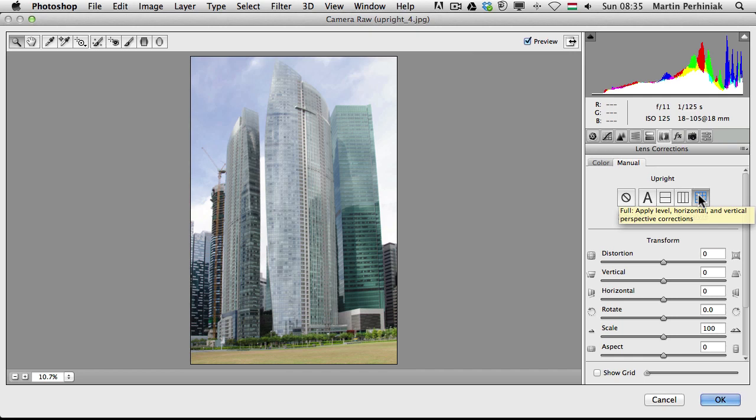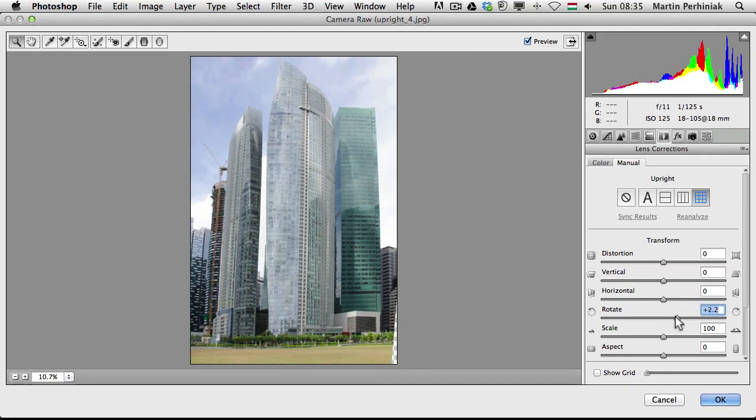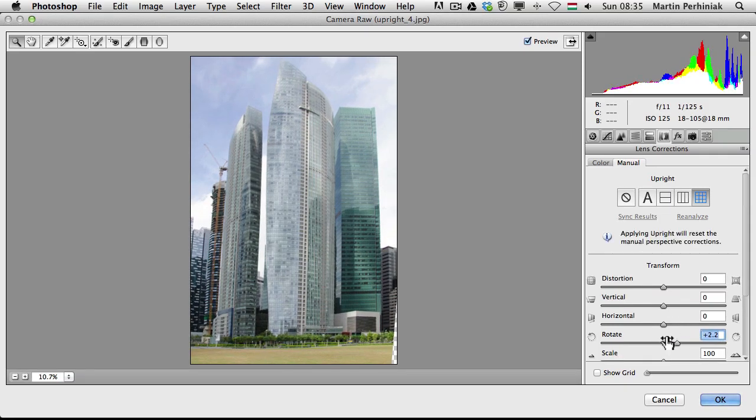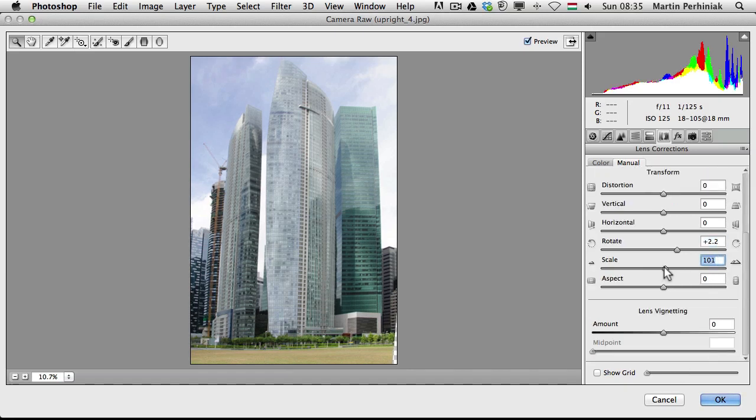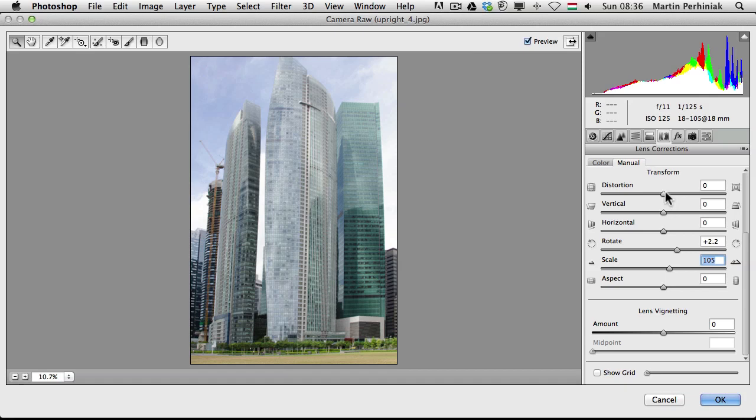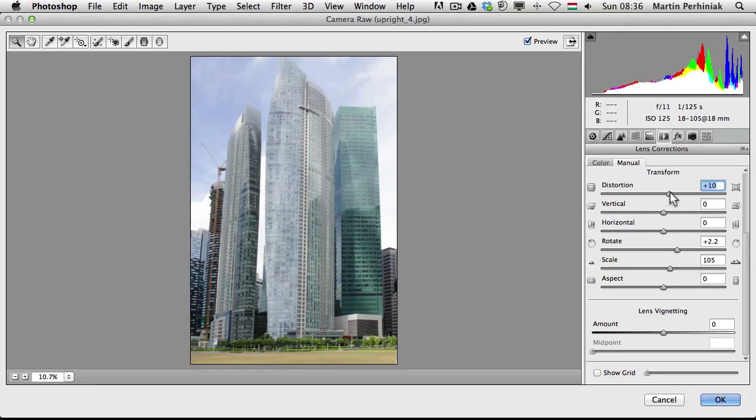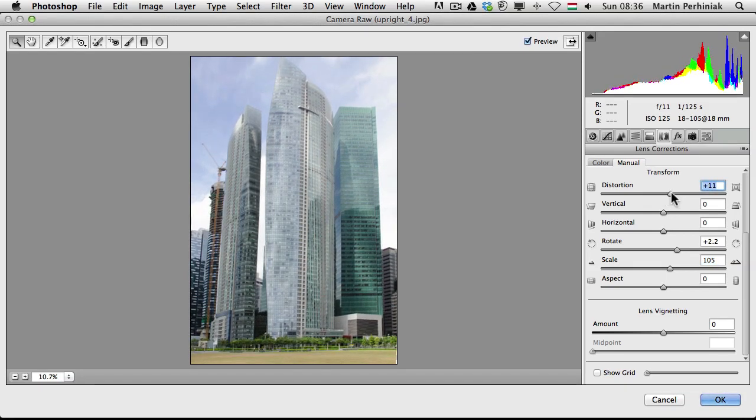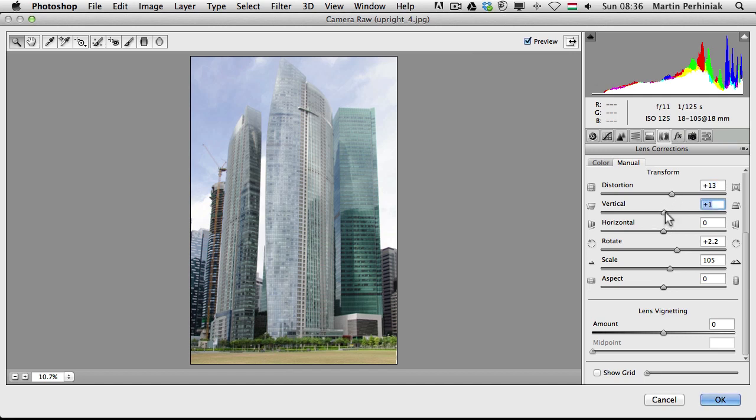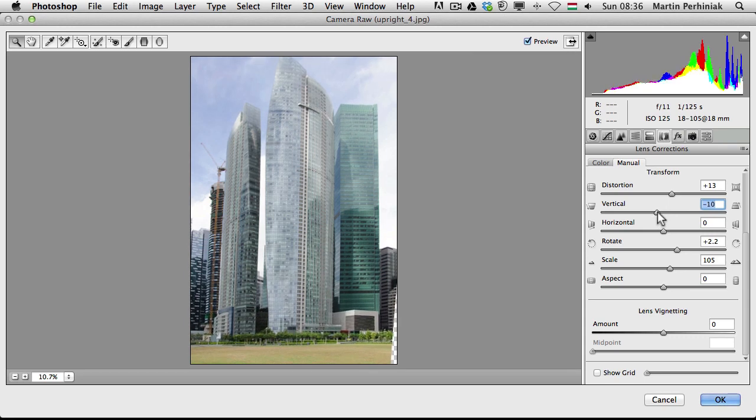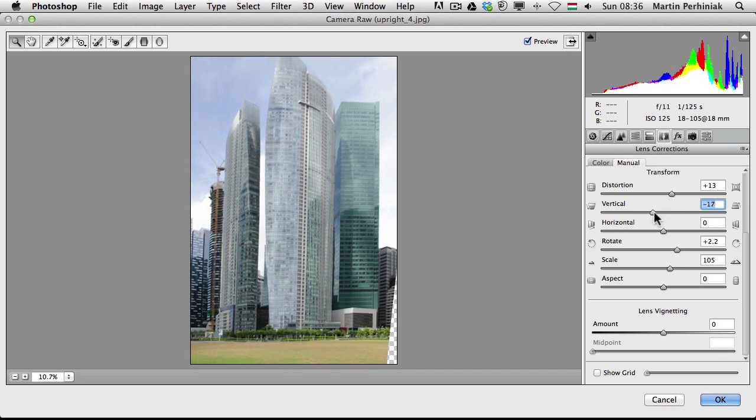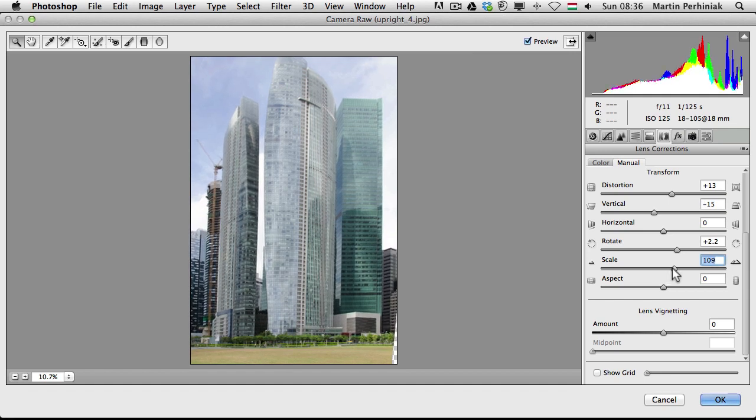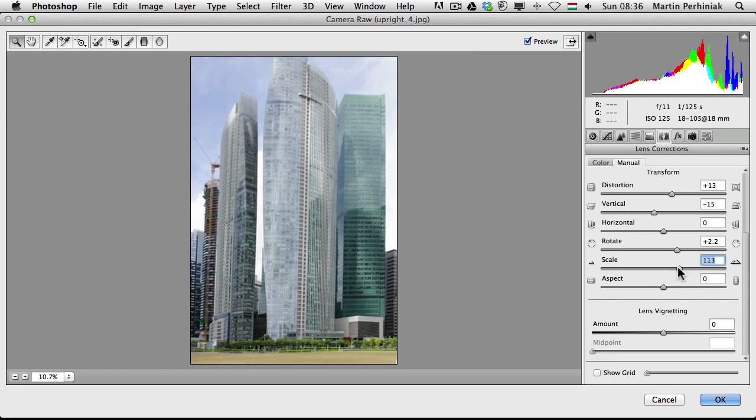I'm going to rotate it a bit and try to level it out like that. I'm going to also scale it, so make sure that there's no empty areas visible. And this line here on the right is still not straight, so I'm going to use the distortion option and try to make it straight. Okay, that looks better. And now I just need to do a bit of vertical transform to keep it completely straight, something like that, and then I can still scale the image a little bit.